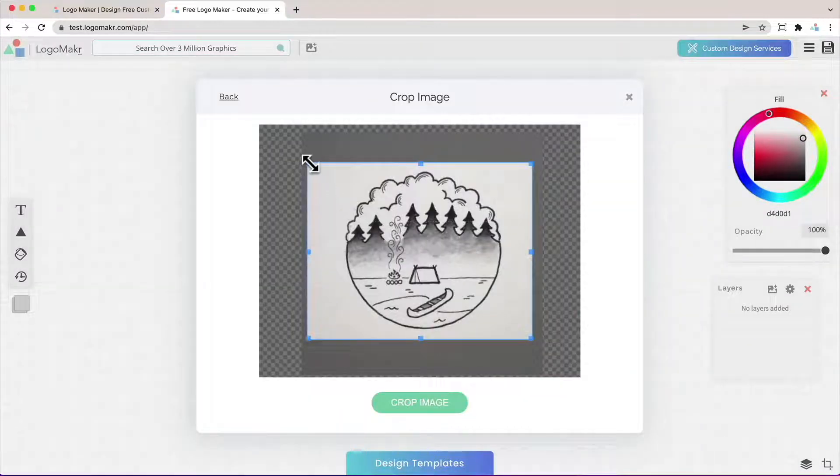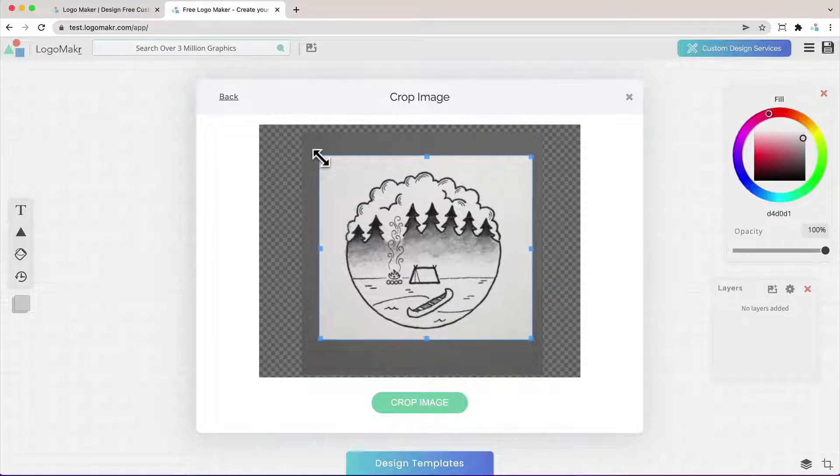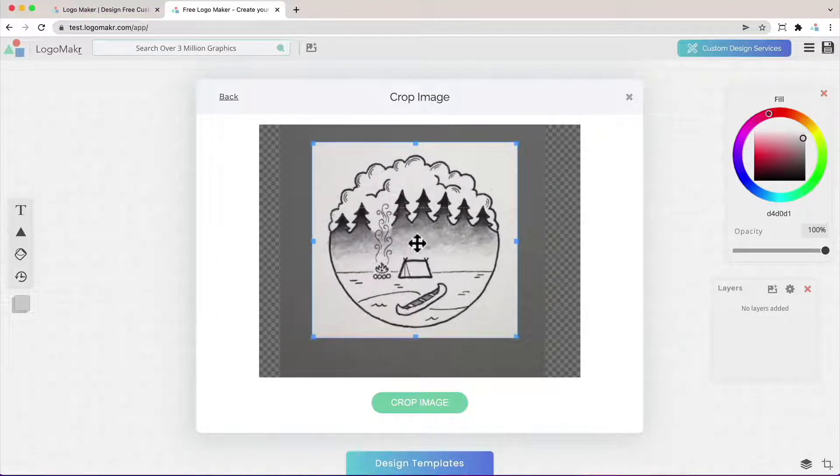It's going to ask you to crop the images. Just click on these blue little tabs on the side to get it just right. Once you have it click crop image.